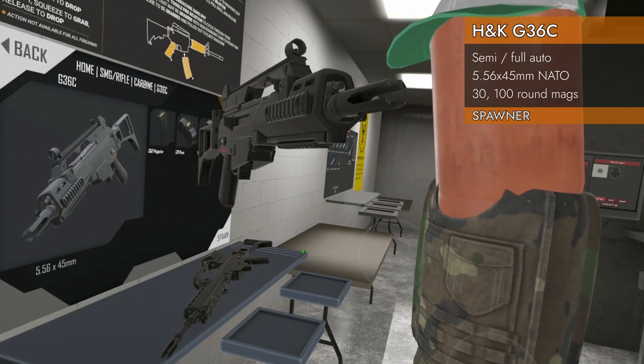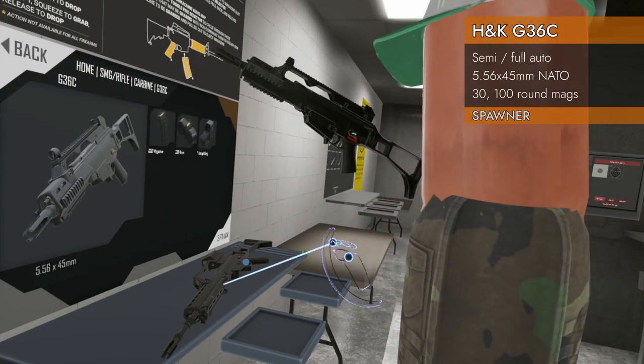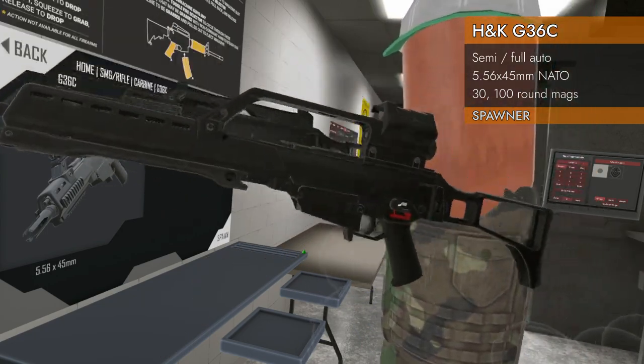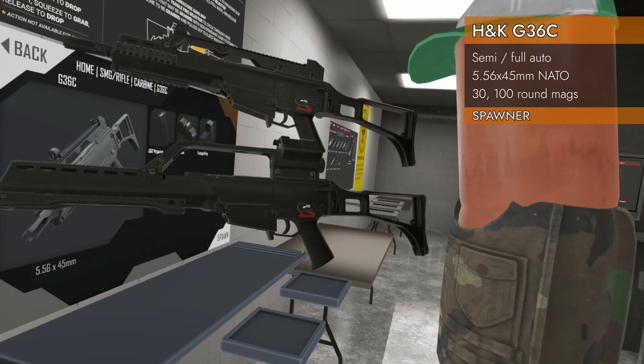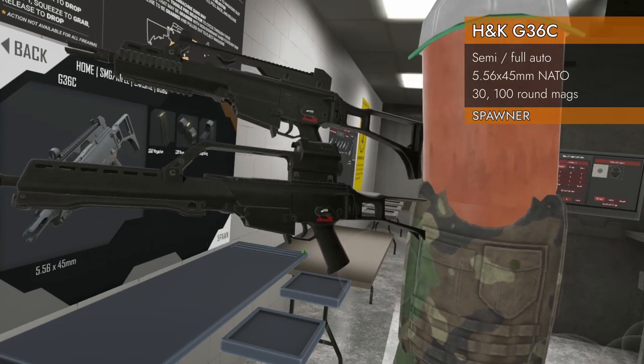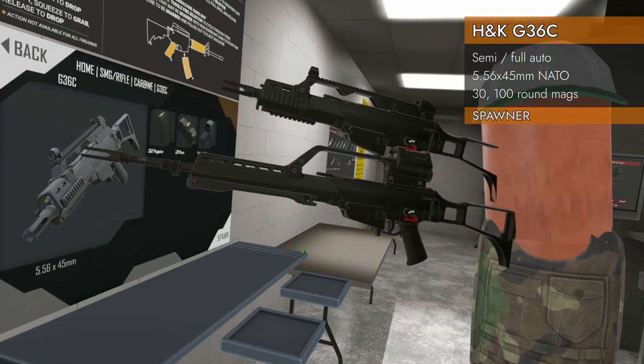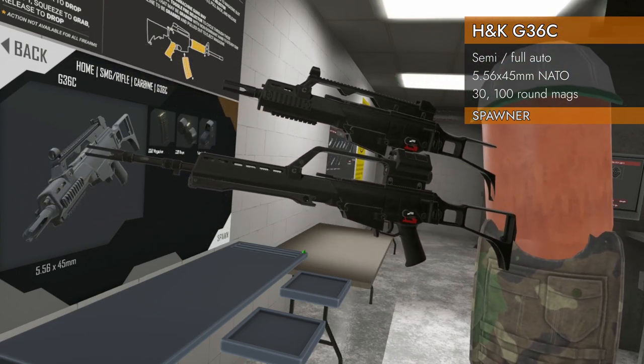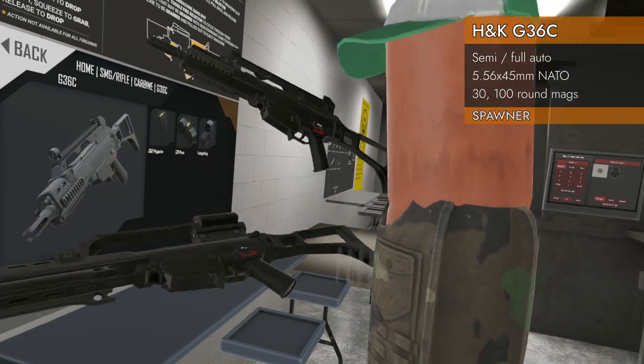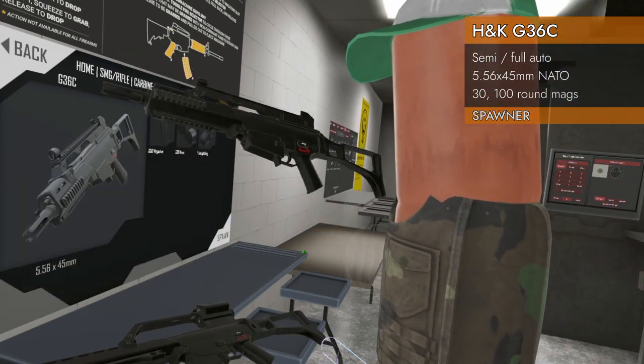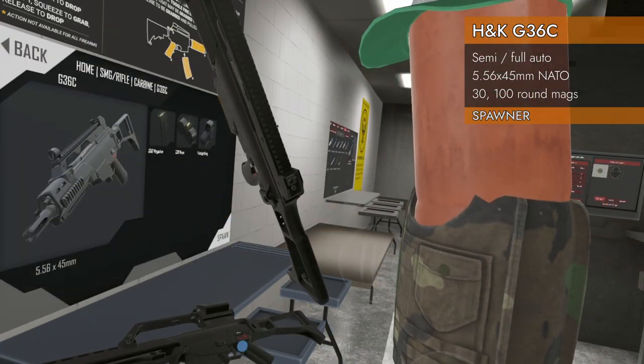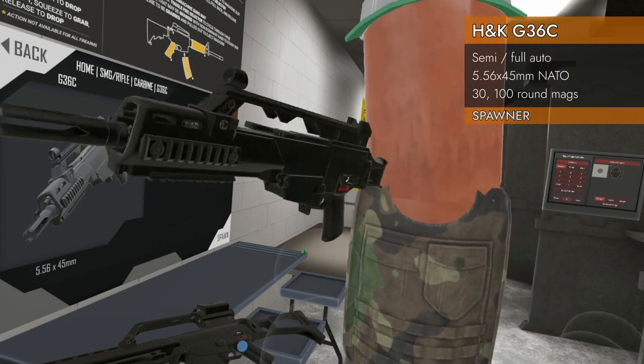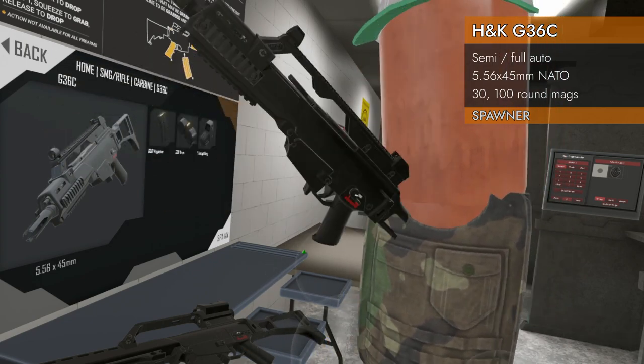This is the G36C here. This is the regular G36. As you can see, the barrel is quite a bit longer on the regular G36. So C in this case stands for carbine and cut down or chopped off or whatever you want the C to stand for.